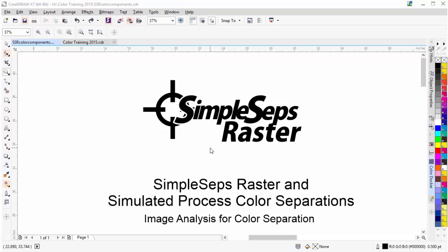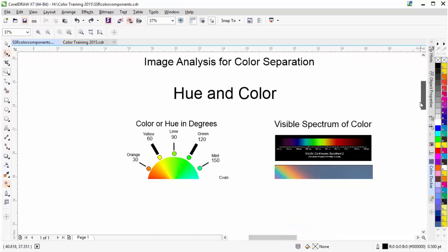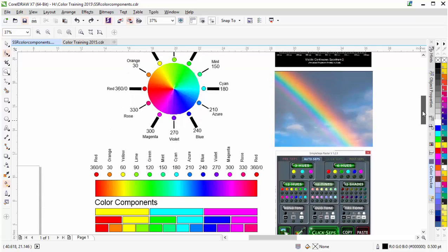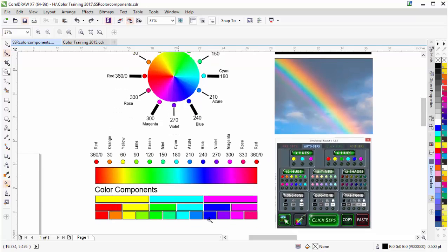Continuing our training for simulated process color separations in Simple Steps Raster, in this session I'd like to get into image analysis for color separation. In our last session we talked about color components and how the colors work. We know that with Simple Steps Raster we're working with a scientific method of color separation based on the visible spectrum of light or color, and we're working with 360 degrees of hue, divided into components based on 3, 6, or 12 color components.